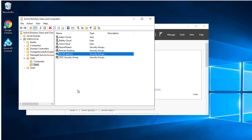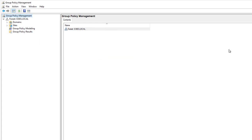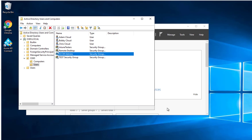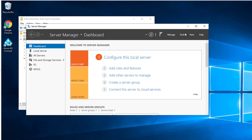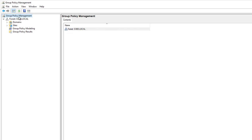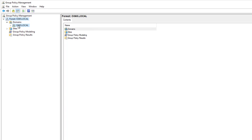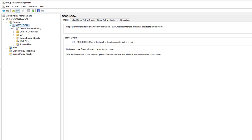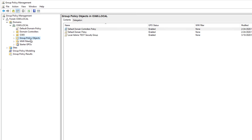The next thing I'm going to do is open up the Group Policy Management. You can launch Group Policy Management from the Server Manager tools under Group Policy Management. And here is the Group Policy Management. I want to scroll down to my domain — here is the domain.